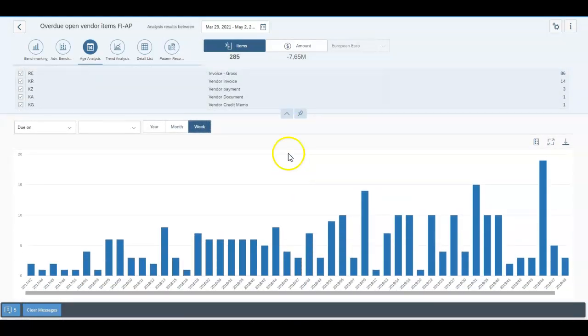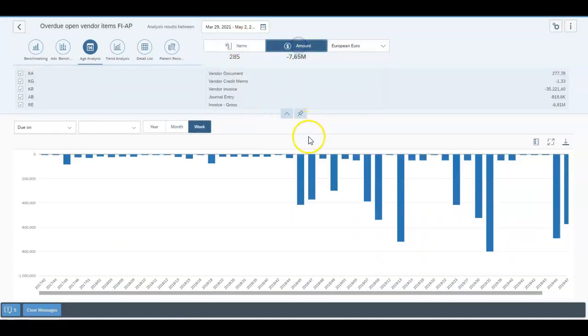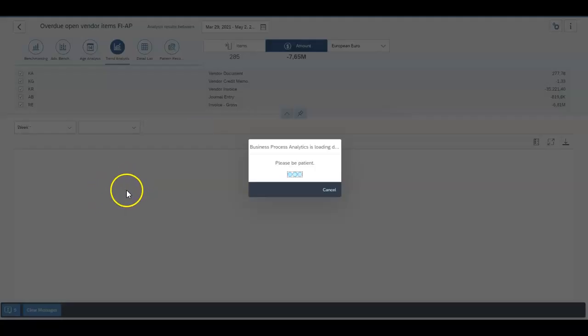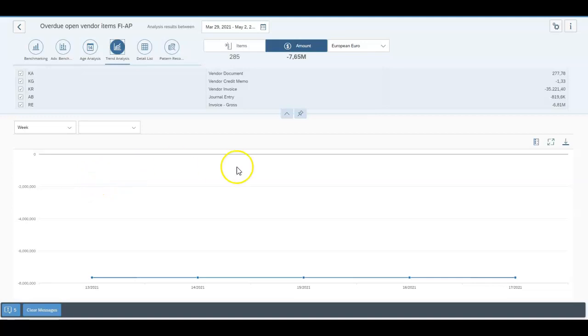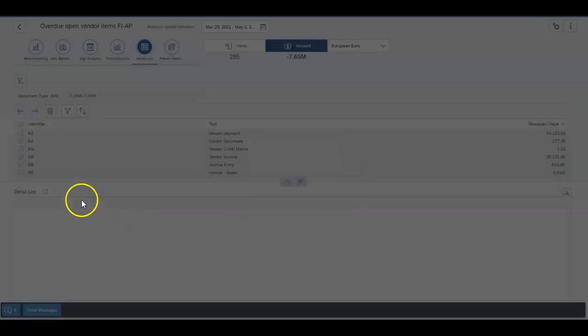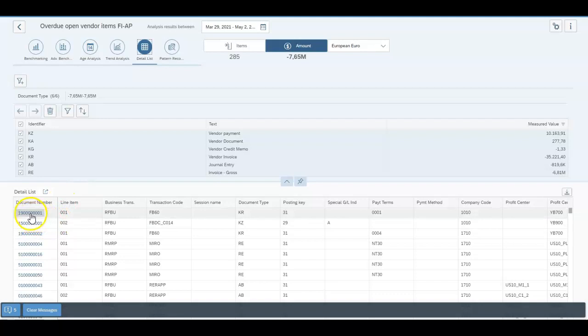You can get a view based on the number of items, based on the dollar value. You can go in and try and have a look at some sort of trend lines, get a detailed list of every single document. Again these documents are hyperlinked so if you click on these it'll take you into the managed system.